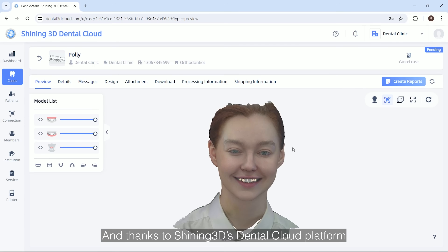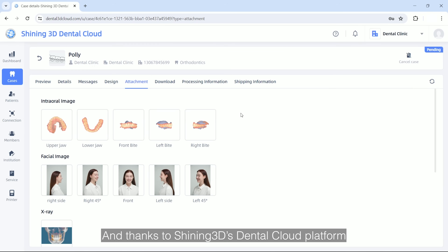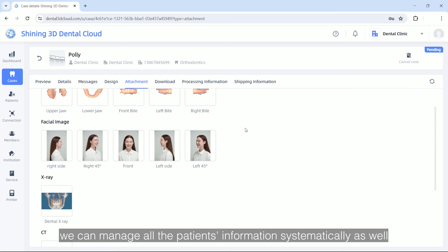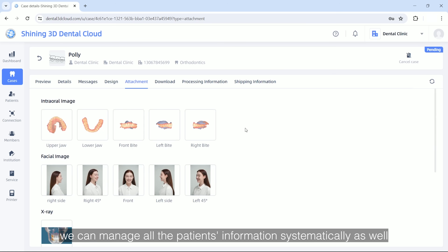And thanks to Shining3D's Dental Cloud Platform, we can manage all the patients' information systematically as well.